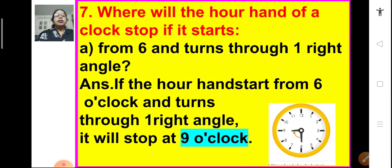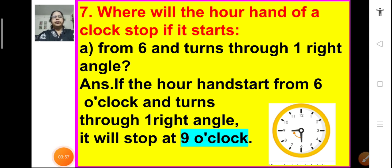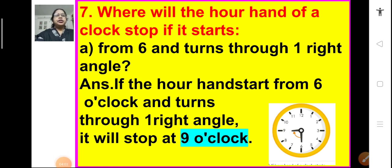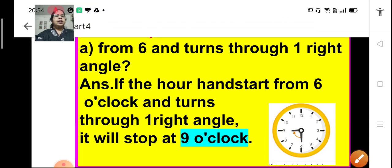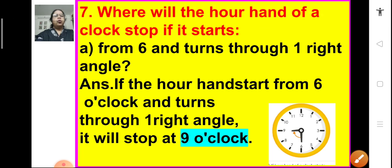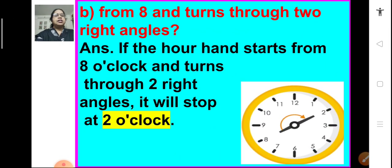Now, question number 7: Where will the hour hand of a clock stop if it starts from 6 and turns through 1 right angle? It is given how many right angles it moves and we have to tell where the hour hand reaches. If the hour hand starts from 6 o'clock and turns through 1 right angle, it will stop at 9 o'clock.